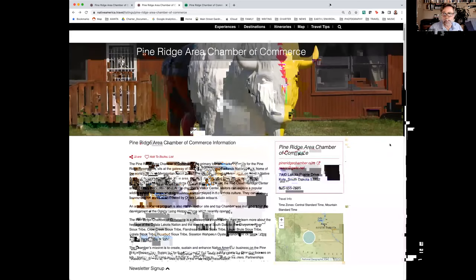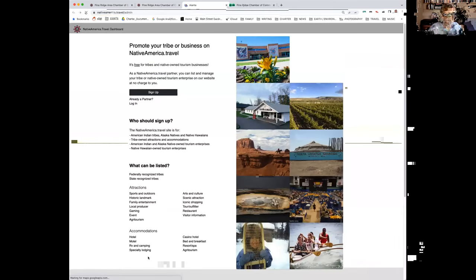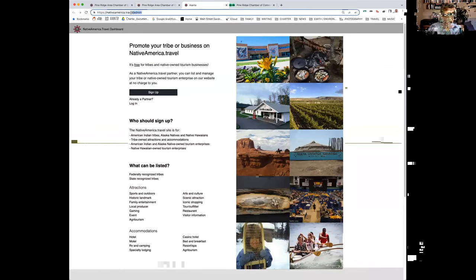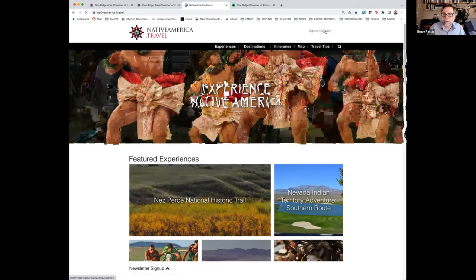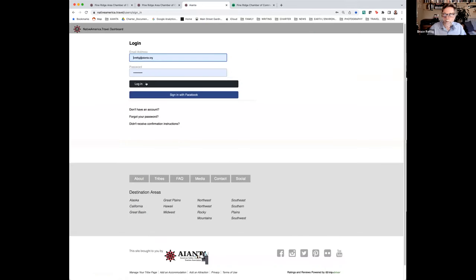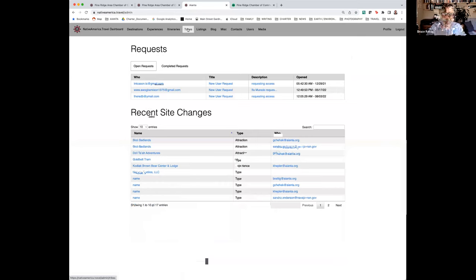Now I'm going to log in. Manage your tribal page. I'm going to sign in — you'll see my name populates automatically, and then I log in. This is what the back end looks like. You can see all the different listings. I'll go to Pine Ridge so you can see how that looks. It has a search right here, so it pulls in really easy.